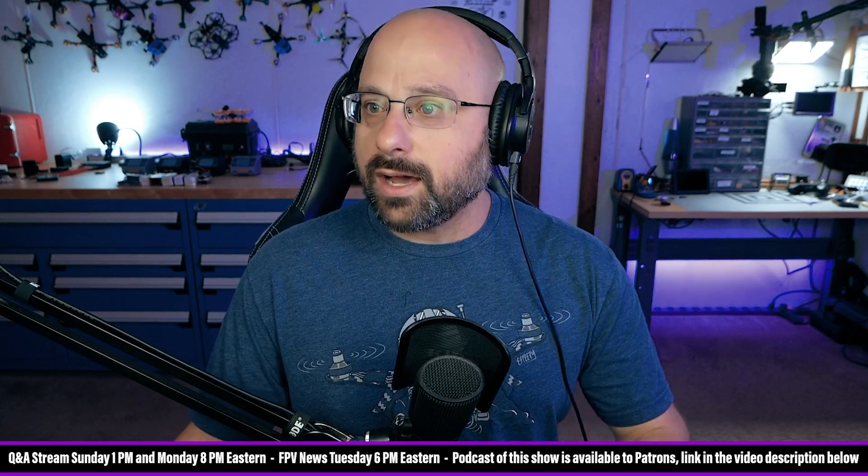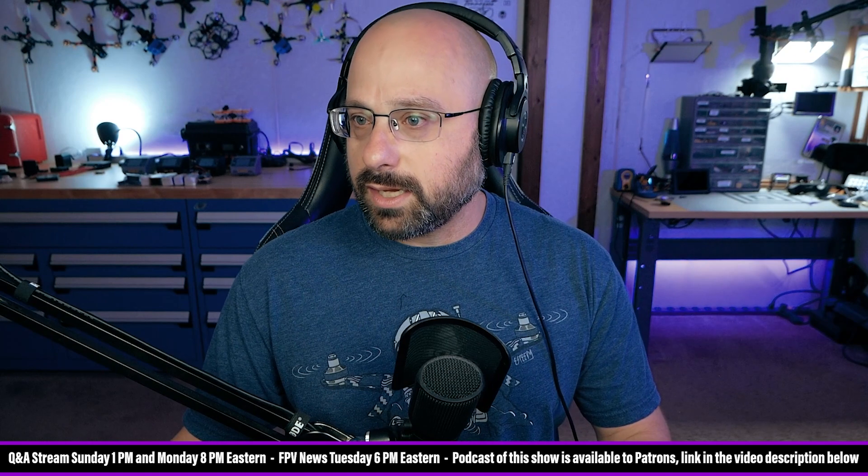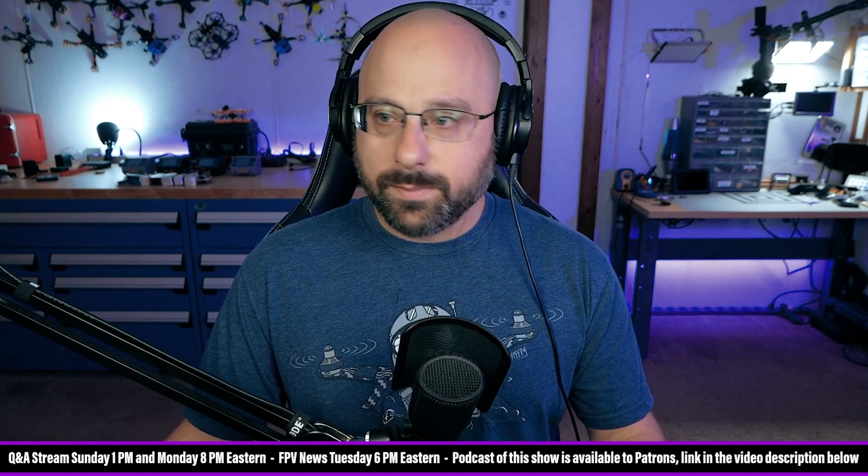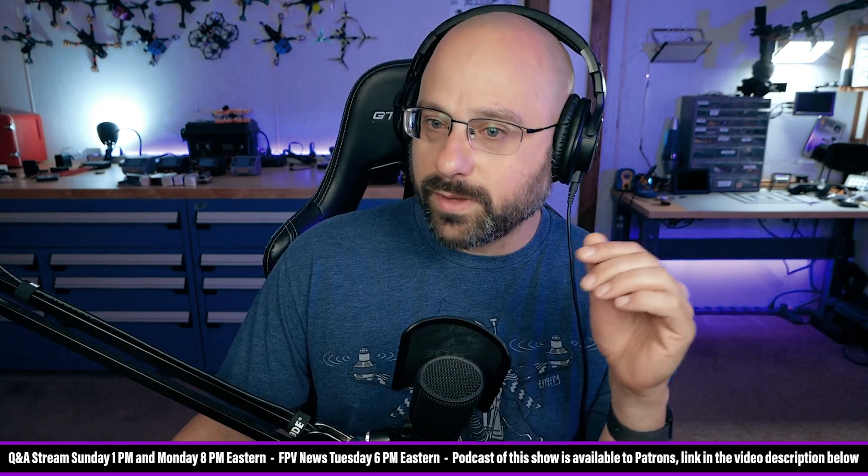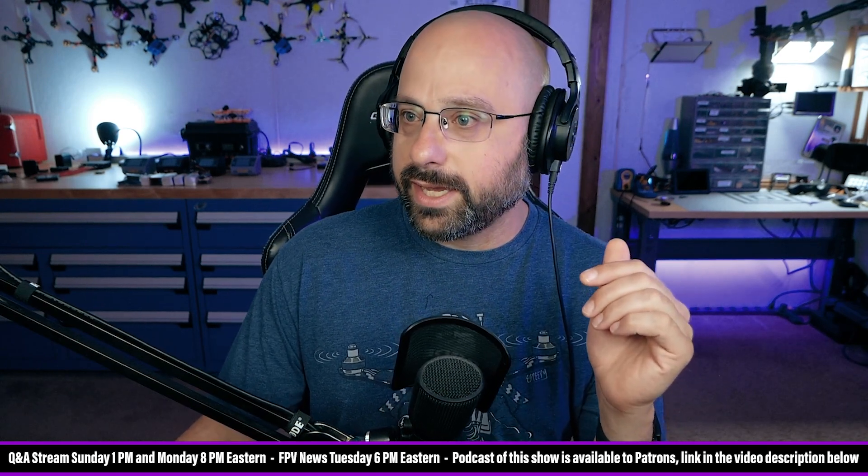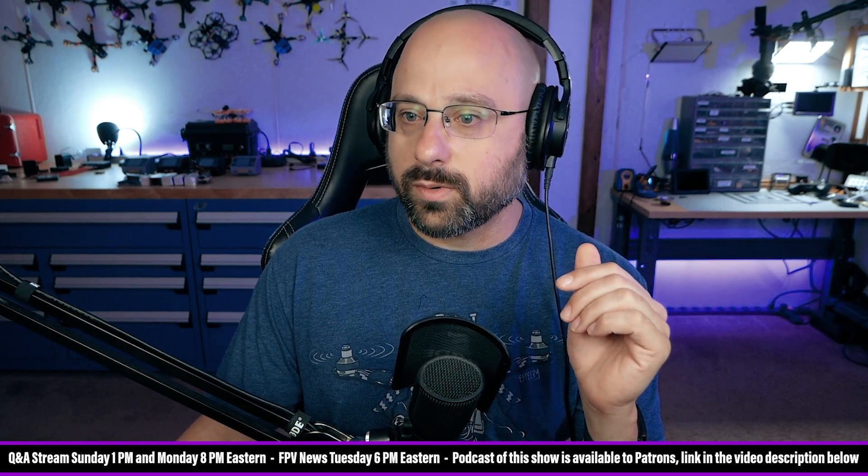Sebi D FPV, thank you for five Canadian dollars. Let's see, got a question on the Discord server. Sebi D is having LED strip problems. Thank you for being a patron Sebi, and thank you for your support.